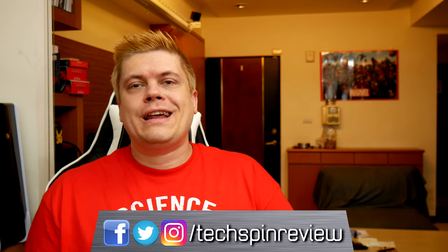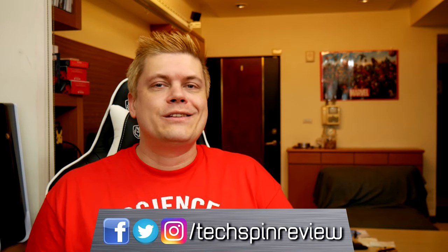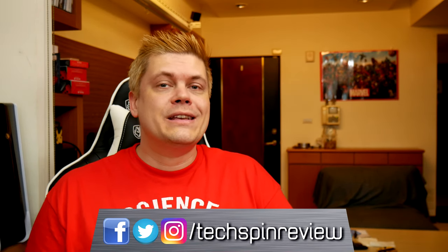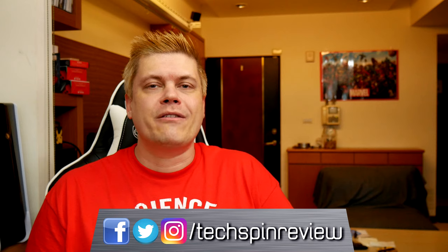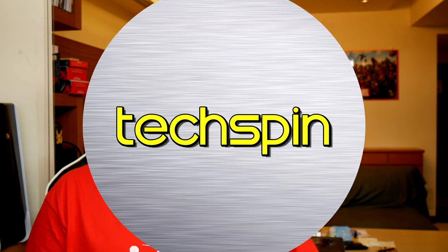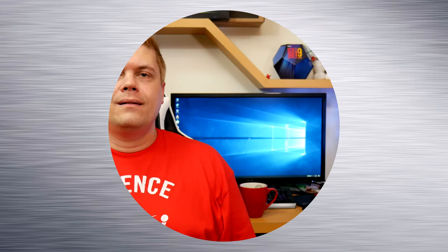And don't forget to connect with us online to join us on Twitter, Instagram and Facebook all at TechspinReview. What case are you using right now for your current rig? Is there one that you're looking at buying? And if you find a good deal on Amazon or eBay please let us and our viewers know.